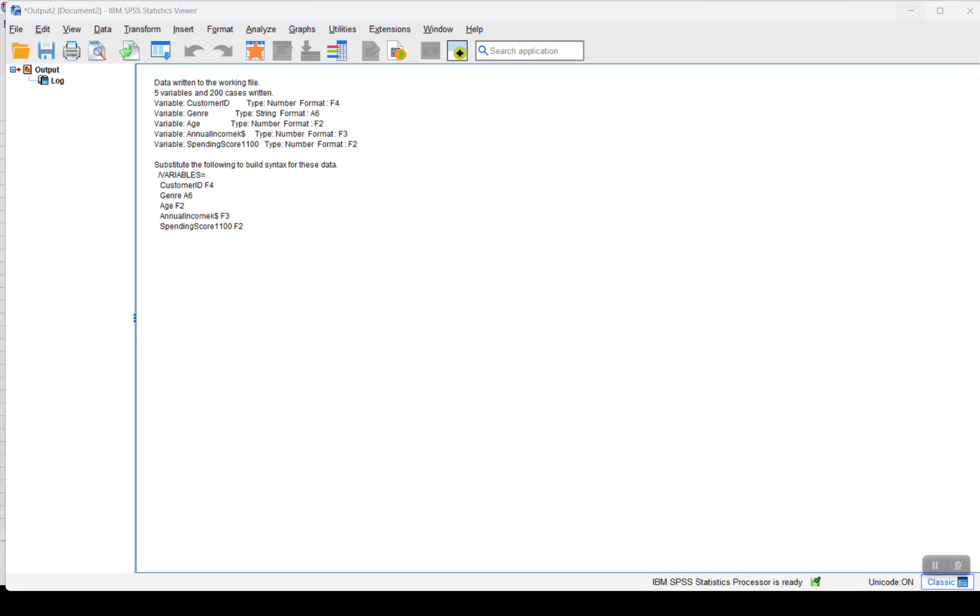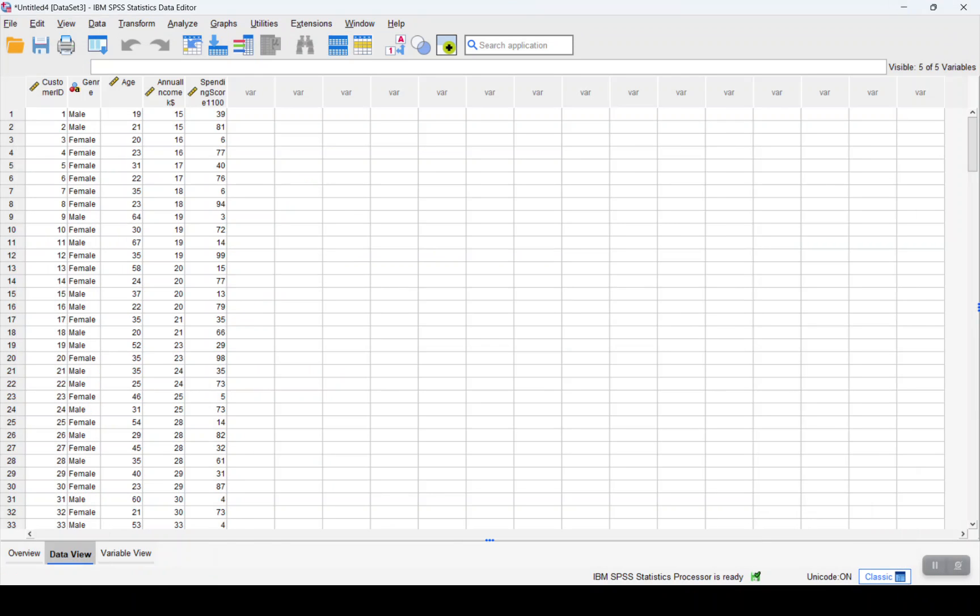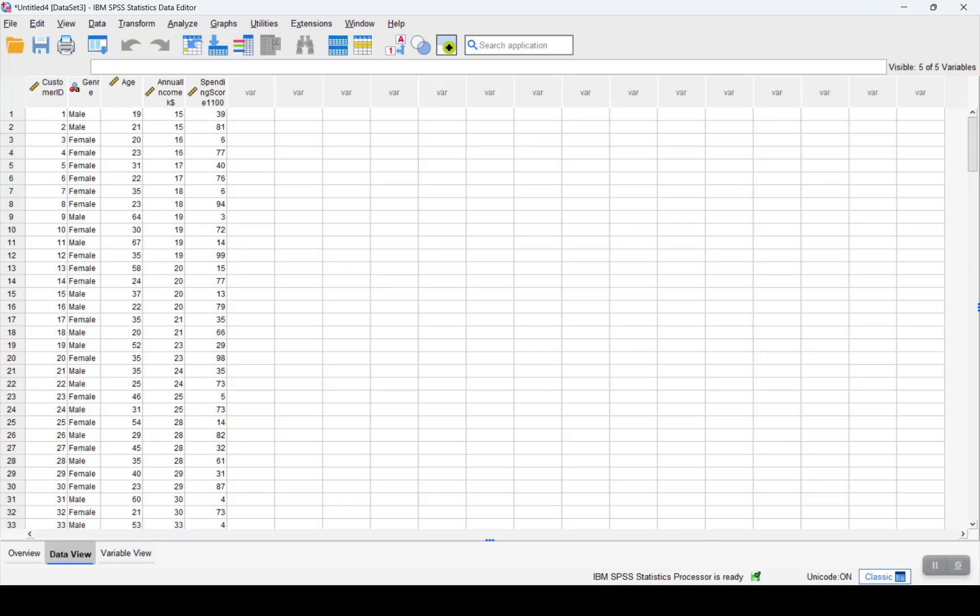Now before we can do cluster analysis, we need to ensure that we are operating in terms of the measure of central tendency for these variables.